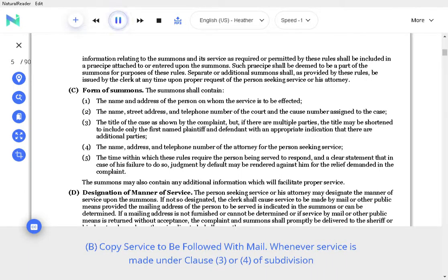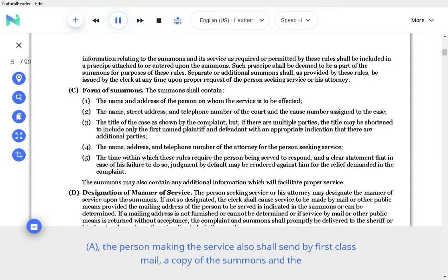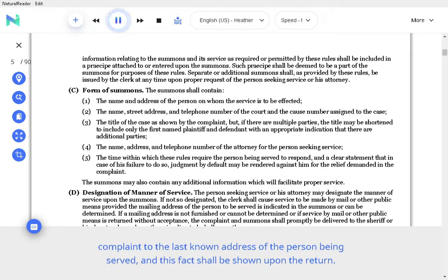Copy service to be followed with mail. Whenever service is made under clause 3 or 4 of subdivision, the person making the service also shall send by first class mail a copy of the summons and the complaint to the last known address of the person being served, and this fact shall be shown upon the return.